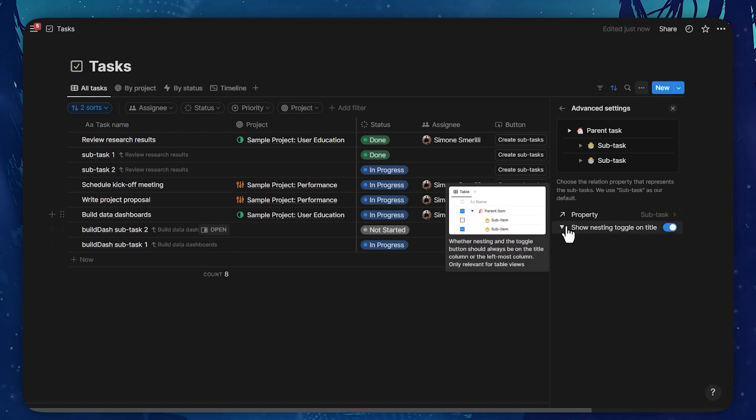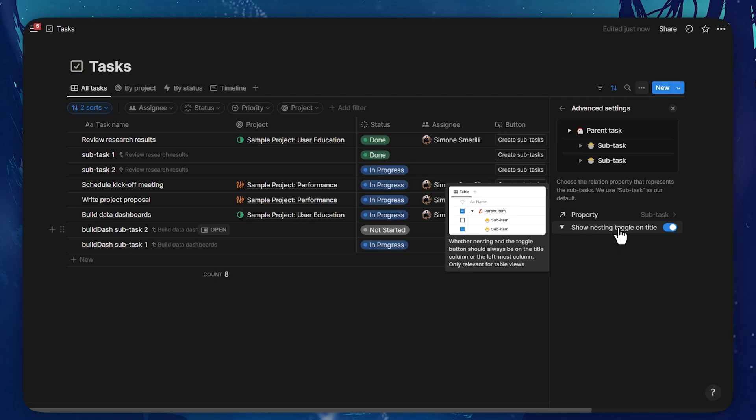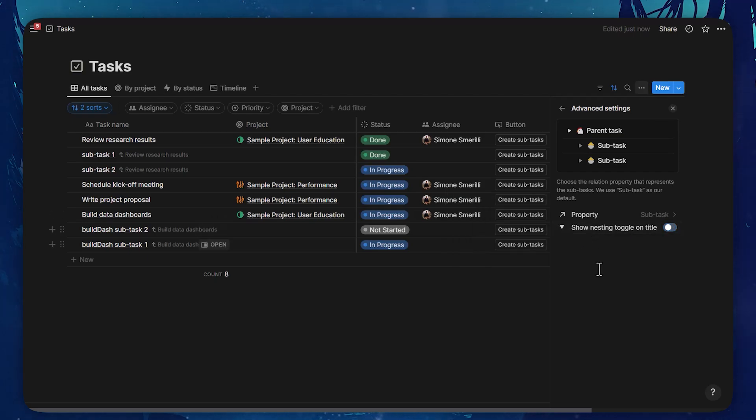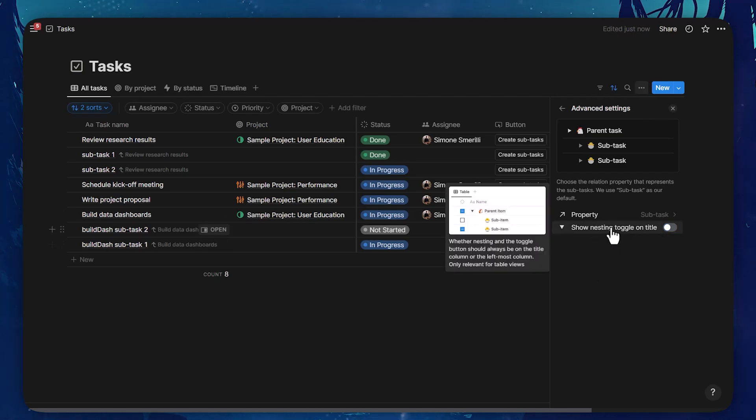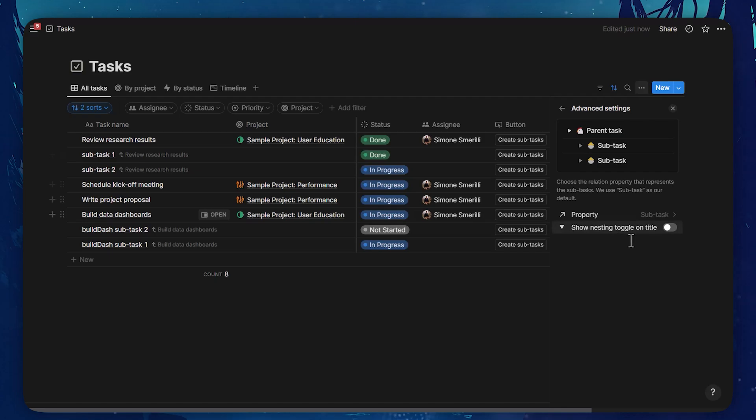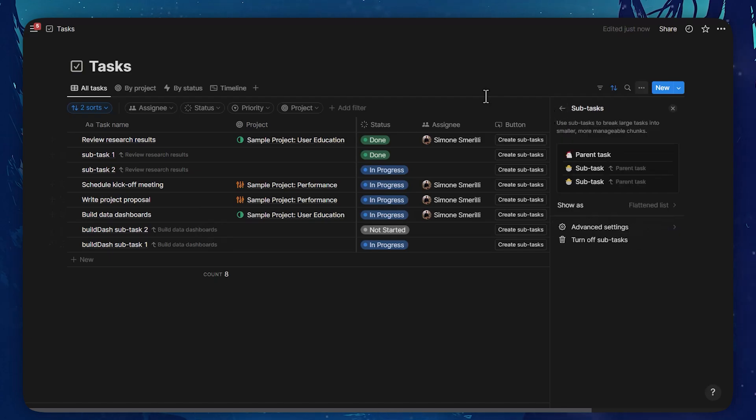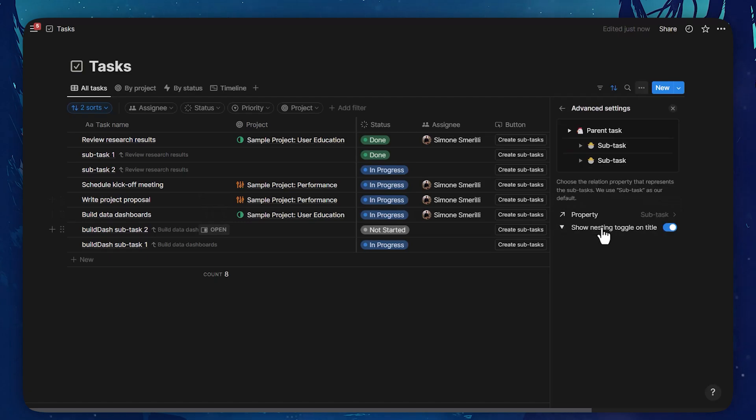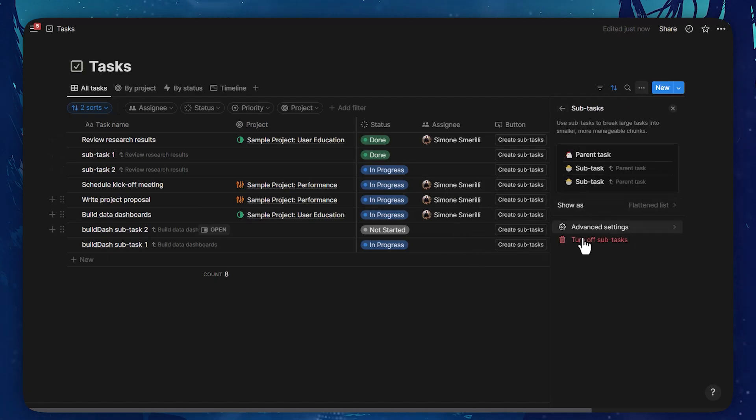And you can also decide whether the nesting should be displayed on the title, always next to the title, or if it can just be displayed at the far left of the database, regardless of whether there is the title there or another property. But if you do not use the nesting, for example, you use the flattened list, that setting is not relevant because there is no nesting right there.